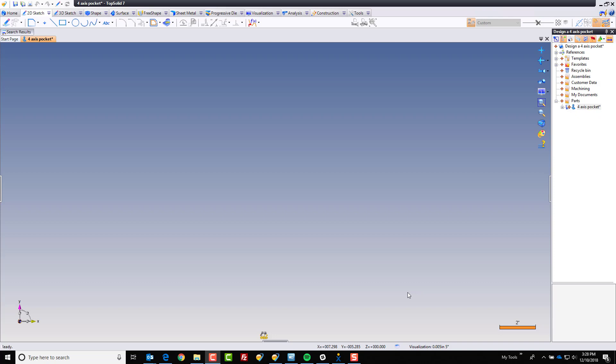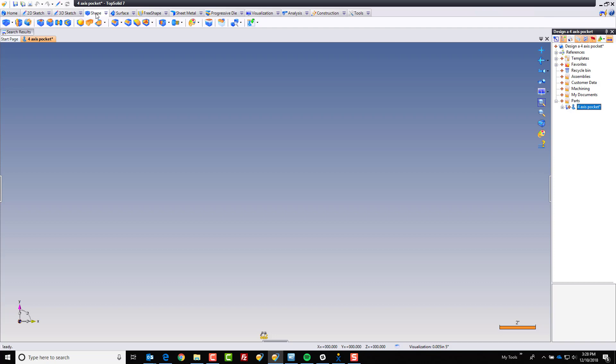Hi and welcome to TopSolid7. In this video, we're going to take a look at how simple it is to design a four axis style feature into a cylindrical part. I guess to get started with, we need a cylinder. So let's not waste any more time.